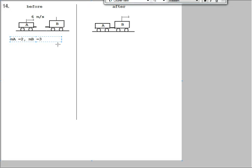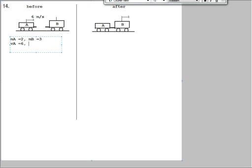We're also given the velocity of the first trolley A as 6 meters per second. So we can write this down as VA is equal to 6. And VB, which we know as well, is stationary, so its velocity is 0.